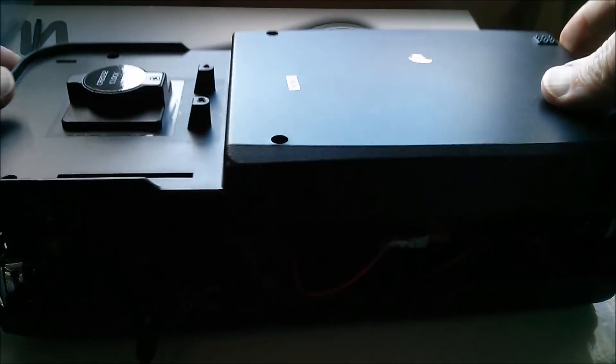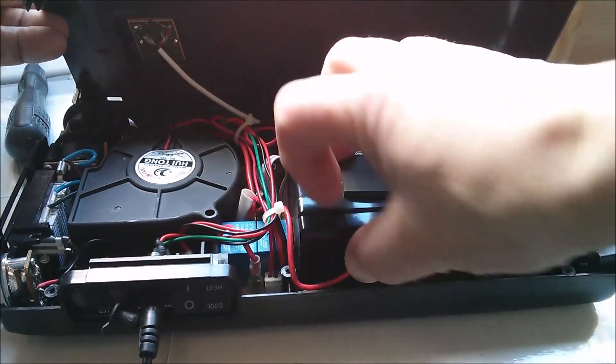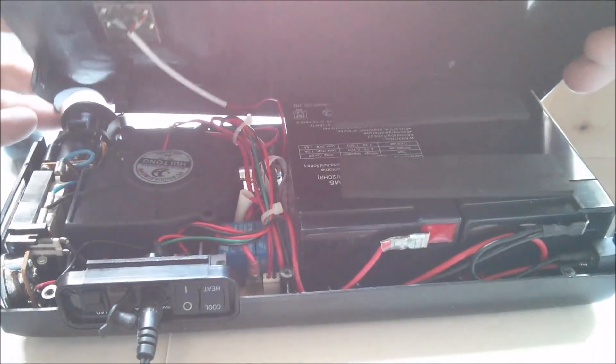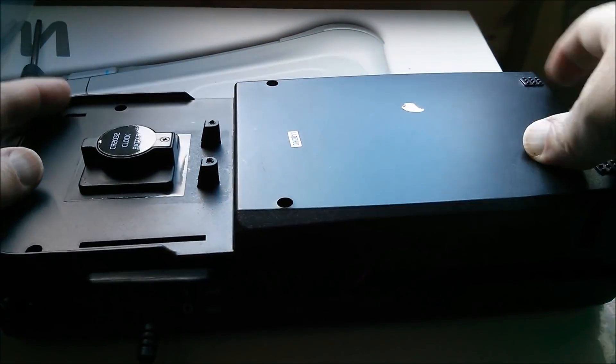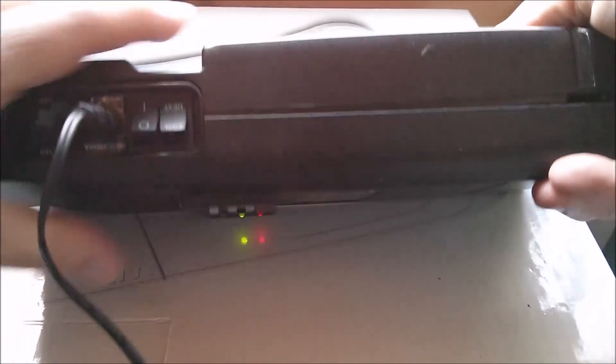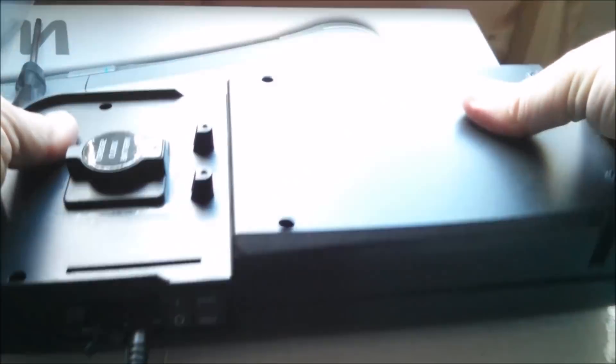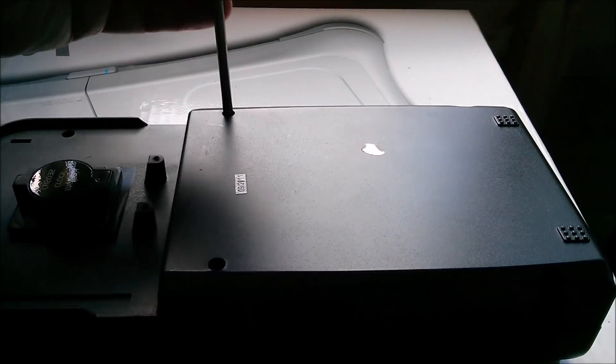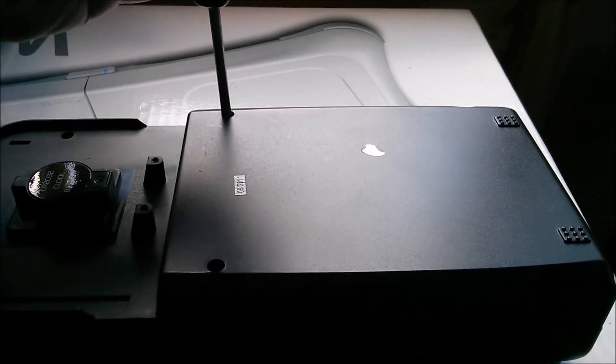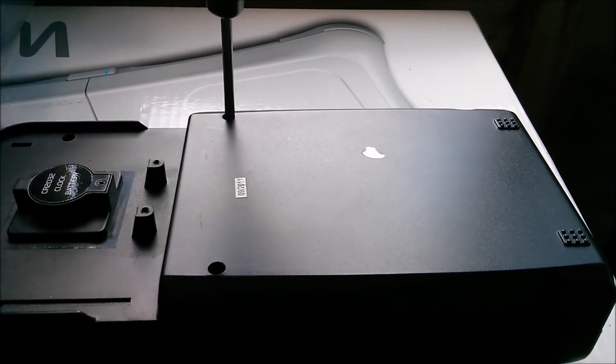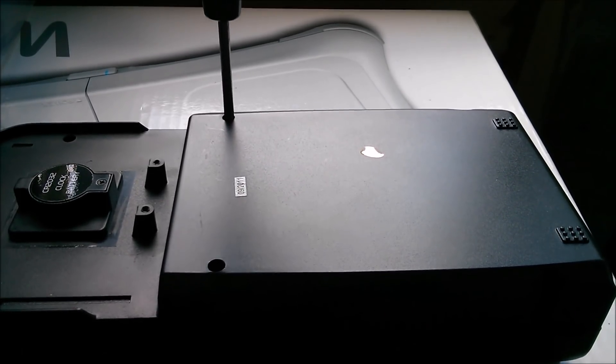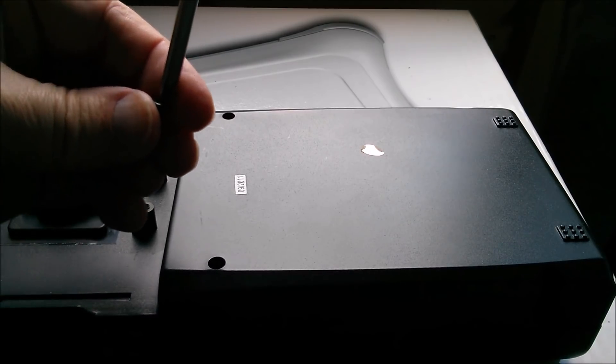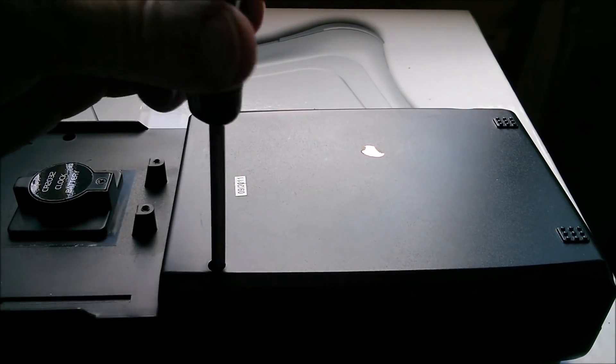Let's put this lid back on. I'm going to make sure I don't trap wires, try not to trap that clock wire. Put some screws in it, start with the center screws. Now of course I only have five screws.